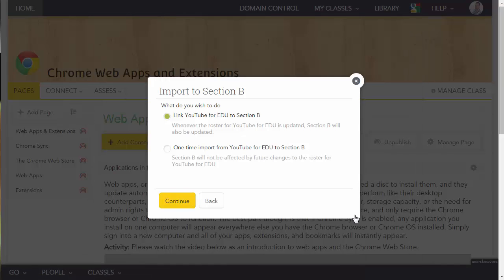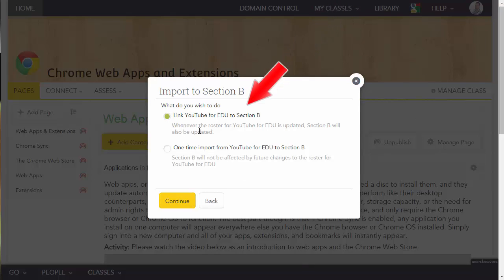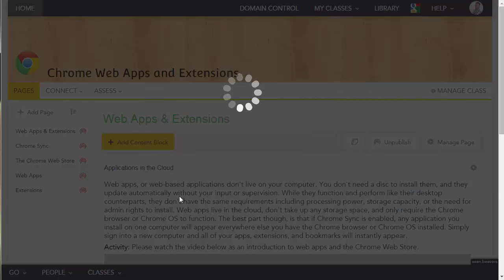I'm going to leave this first option here. So what happens is when the roster is updated for that class, it will also be updated for Section B. So I'm going to click Continue.